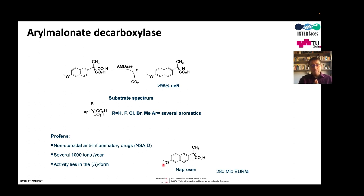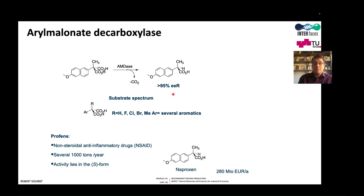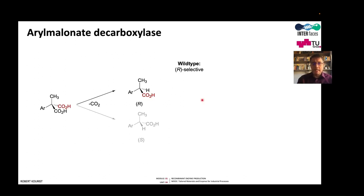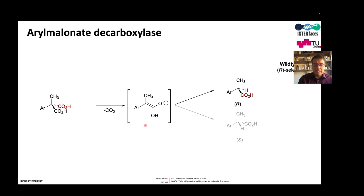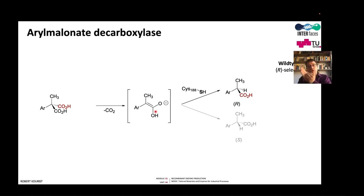The problem is that the biological activity lies in the S-form, but this enzyme only produces the R-enantiomer. This is an asymmetric synthesis where a prochiral substrate is converted to an optically pure product. It would be very interesting to use this enzyme, but it produces the enantiomer without the desired activity. The reason lies in the mechanism: the enzyme always cleaves the pro-R carboxylate, generating a planar intermediate, and then a cysteine adds a proton from one side only, producing the R-enantiomer.